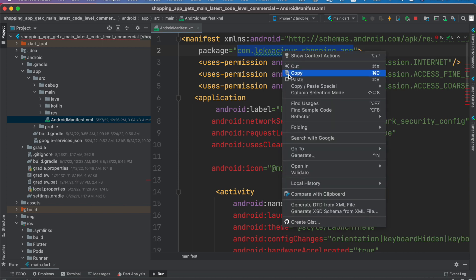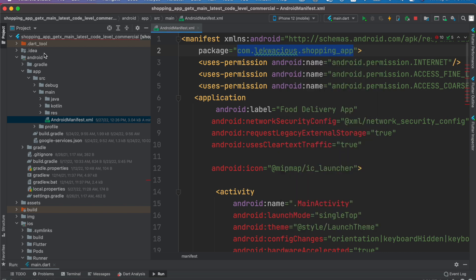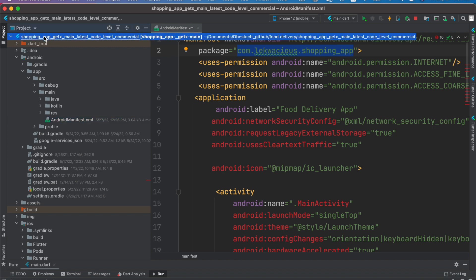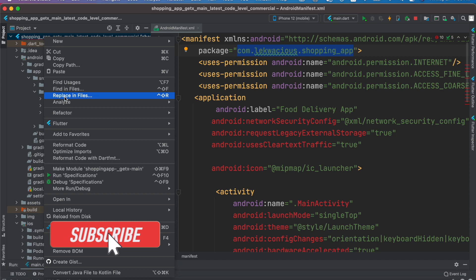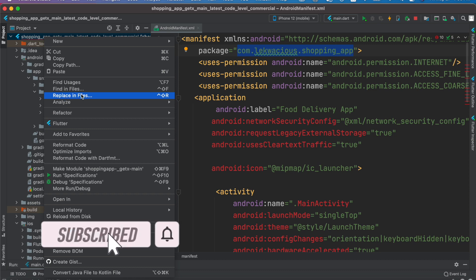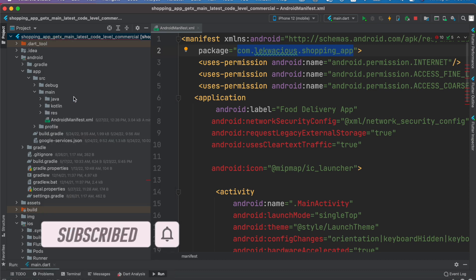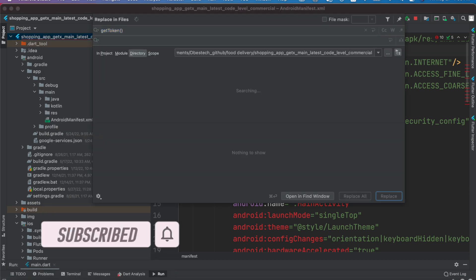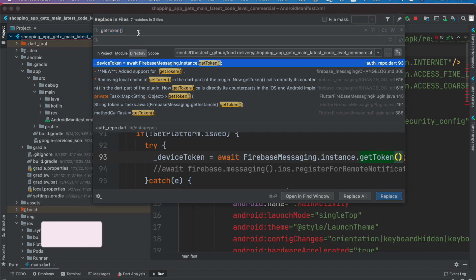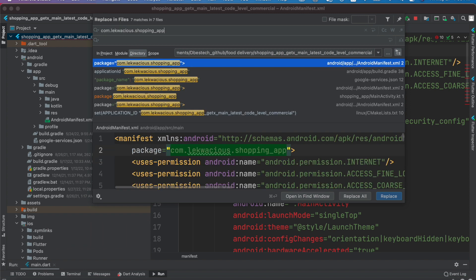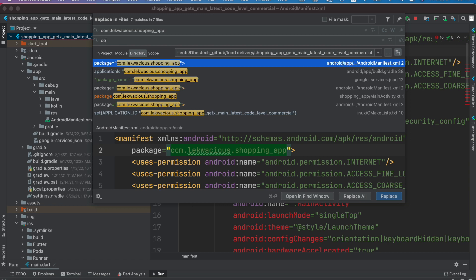Then we'll click on this one and select replace in files. Now over here I'll put this one. All right, so there are many places that you see it persist, so I'll select replace all. But of course we need to give what to replace with.